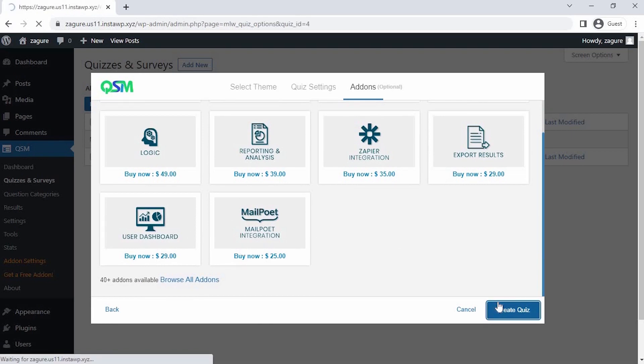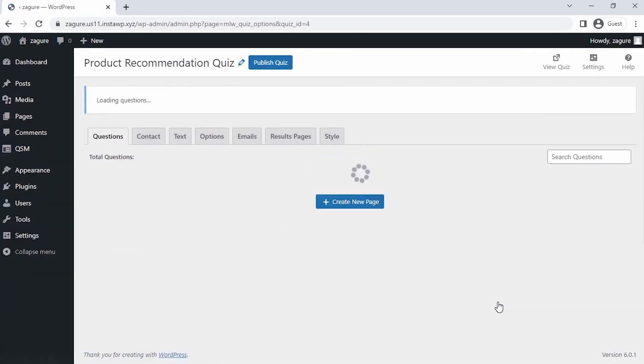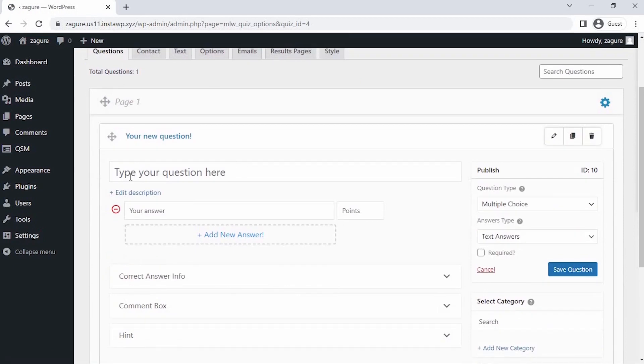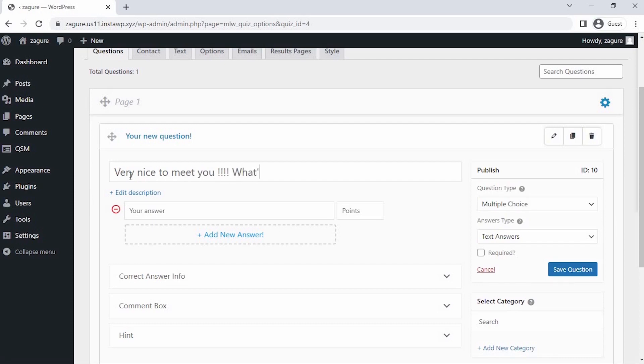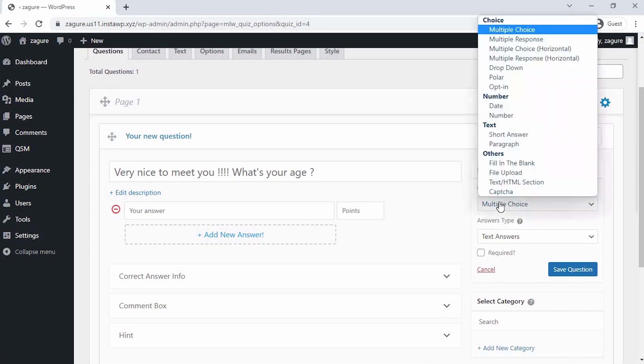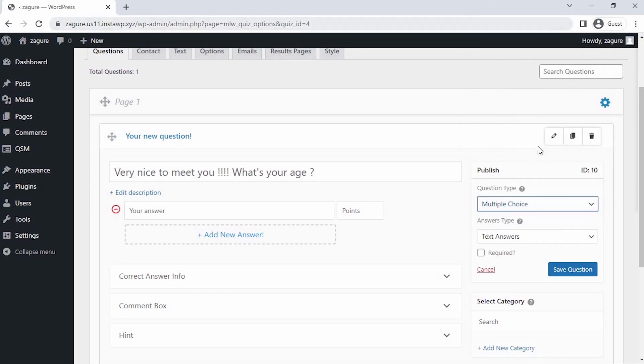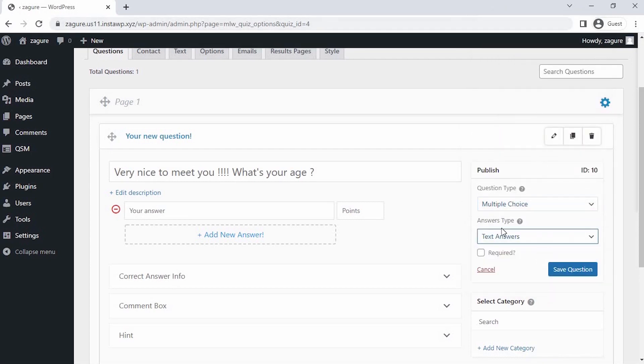Here comes the questions tab where we can enter our questions for the skincare product quiz. Let's start with the first one to know more about the user's skin or some routine things. After entering the question, on the right hand side you can choose a type of question and answer from the drop-down. I am taking the multiple choice question type for this question and writing answer choices.